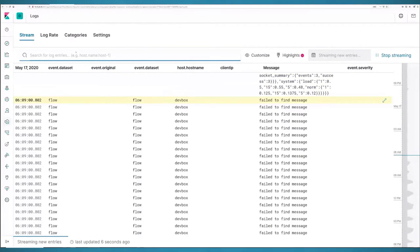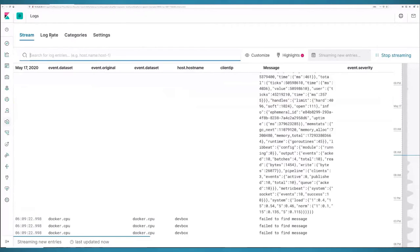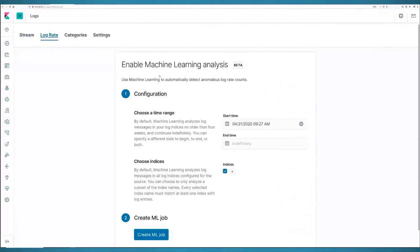You can also create a machine learning job to detect anomalies and increases in log volume — a spike in logs could indicate an issue. And you can set up alerts based on particular events, sending notifications to email, Slack, or your team.